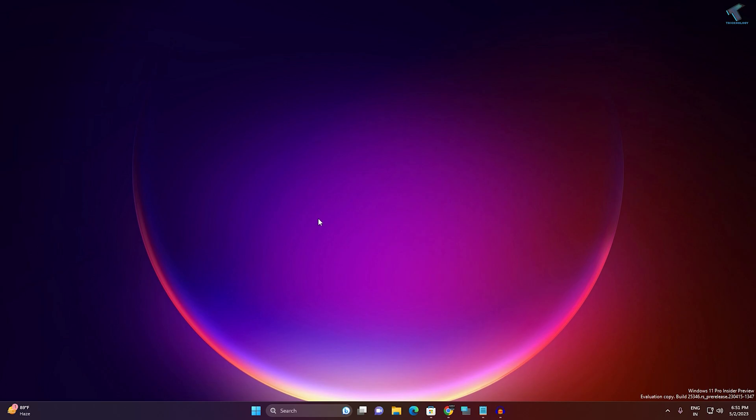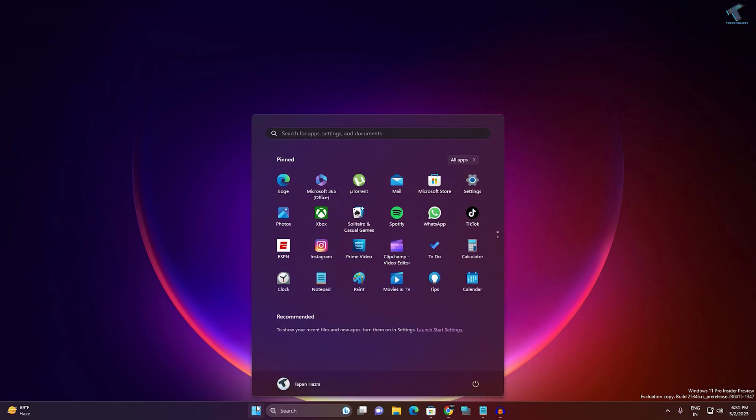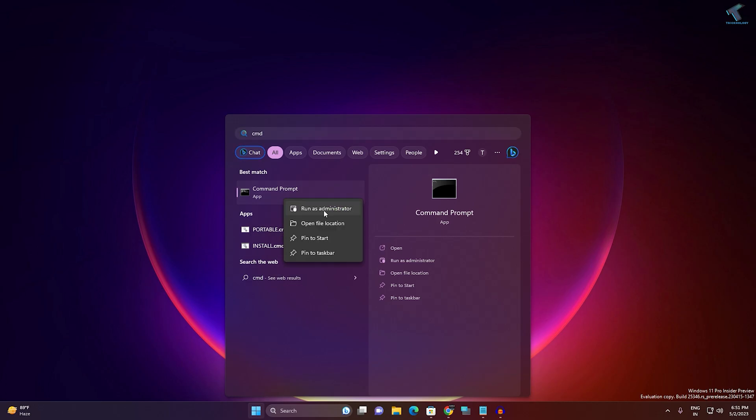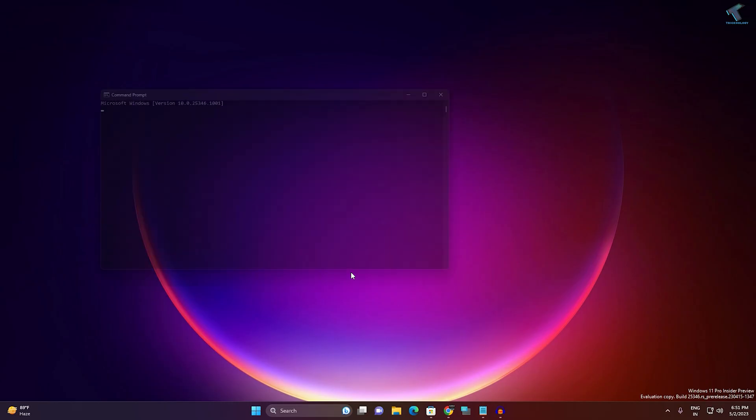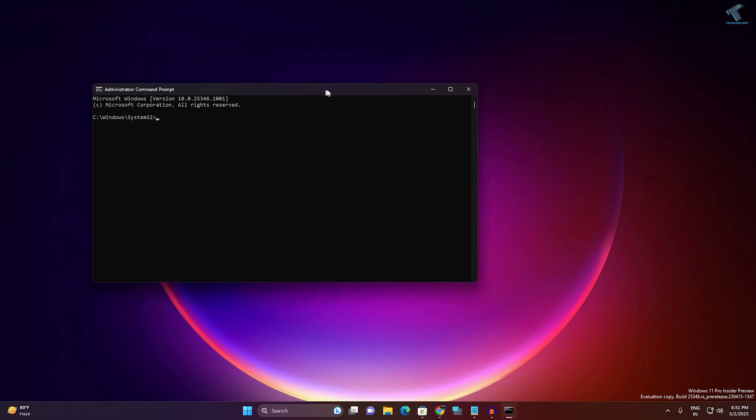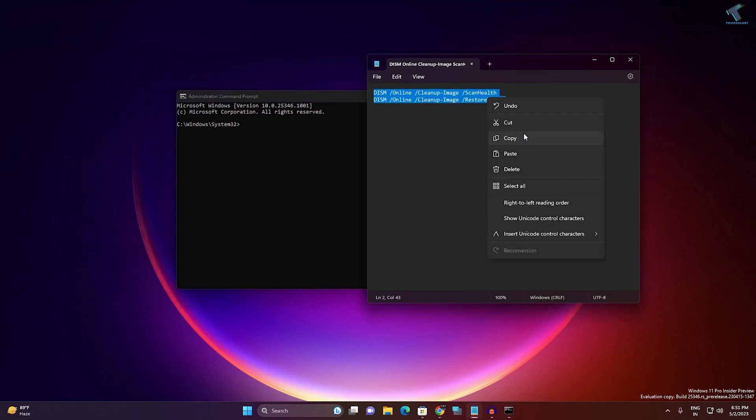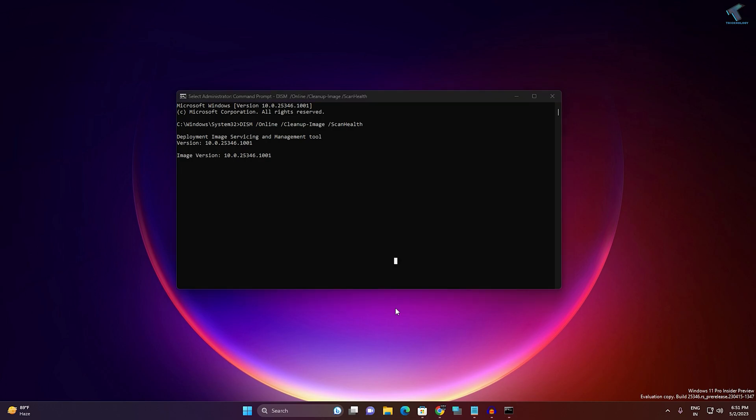...DISM system health check command. For that, go to your start menu, type CMD, now right-click on Command Prompt, click on Run as Administrator, click on Yes. After that, copy this command from my video description and right-click to paste, and it will scan your PC. After that, restart your PC and it will fix your problem.